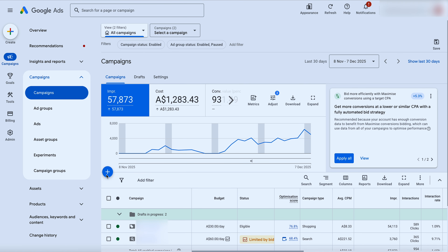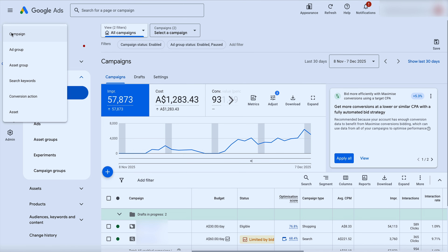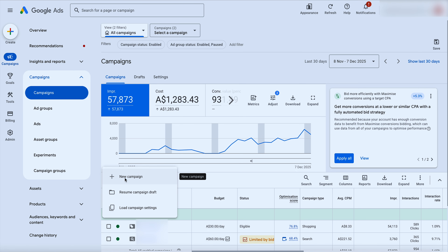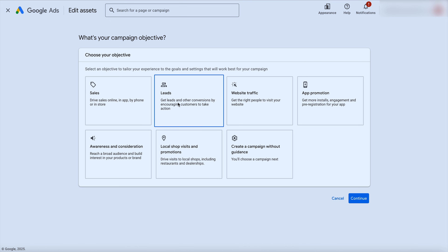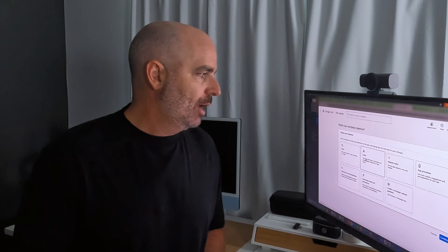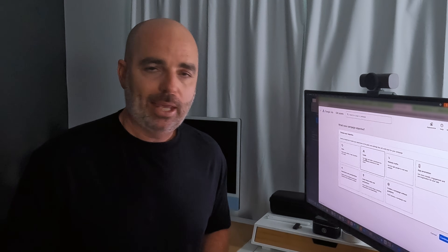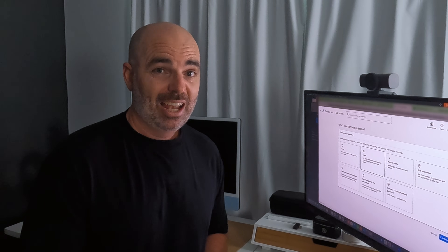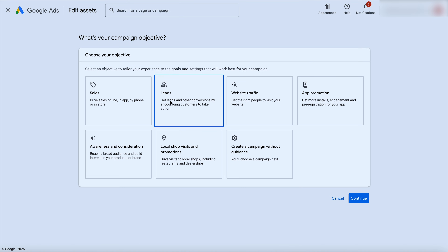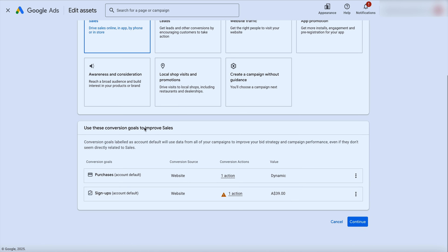Let's get into the step-by-step process. You can click the create button at the top and press campaign, or use the blue plus button and choose new campaign. You're going to choose either sales or leads — sales if you're e-commerce, leads if you're a lead generation business. Choosing your objective won't make a massive difference, but it helps walk you through the setup process. Then make sure you're choosing the right goals to attach to your performance max campaign. For this e-commerce example, we're going to remove the secondary goal.